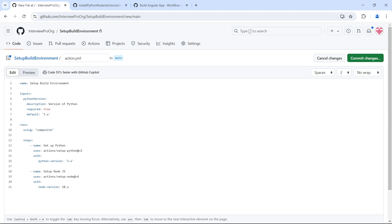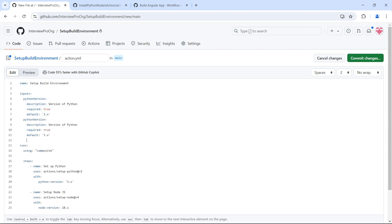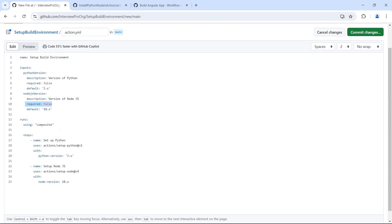My other input is 'node-js-version'. I'll copy-paste and update this to Node.js and 'Version of Node.js'. By default it is going to install 18.x. I'll make 'required' false — if you don't specify the required keyword it will assume it is a non-required input.